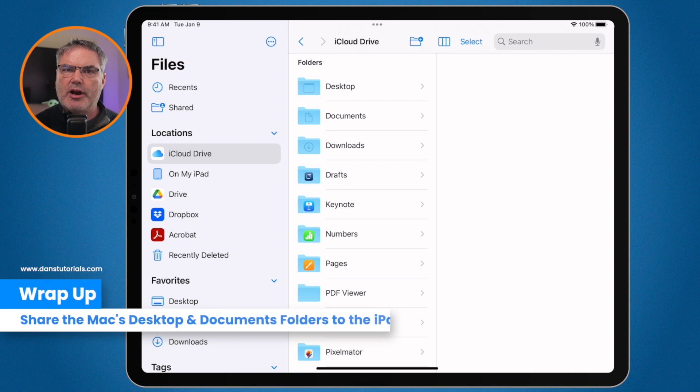So that's how we can share our desktop and documents folder from our Mac over to our iPad. We set this all up through the Mac — go to System Settings, or System Preferences on older Macs, go to your iCloud settings, make sure iCloud Drive is turned on, and make sure you're sharing your Desktop and Documents Folder. Once you do that, when you go to the Files app on your iPad or even your iPhone, you'll be able to view and access any files or folders in your desktop and documents folder from your Mac.